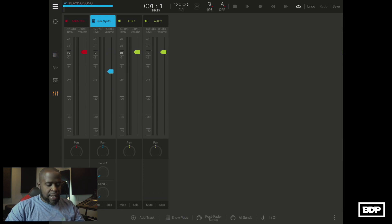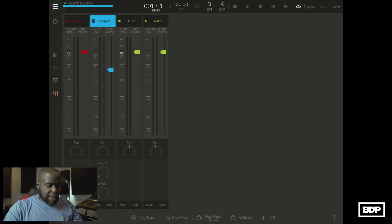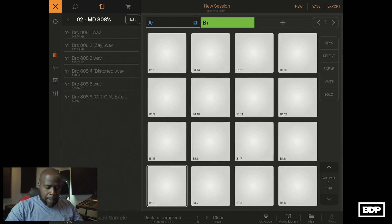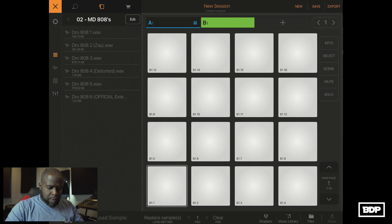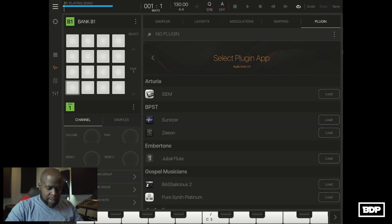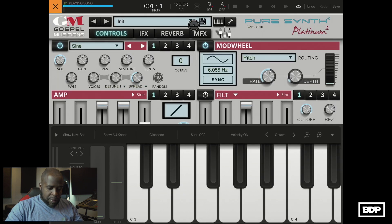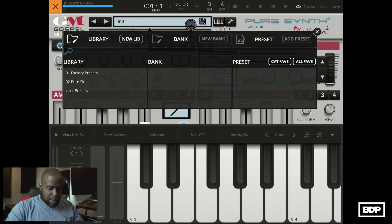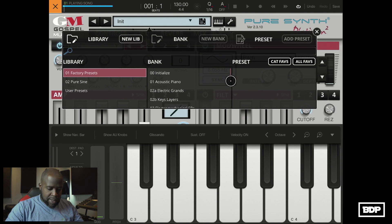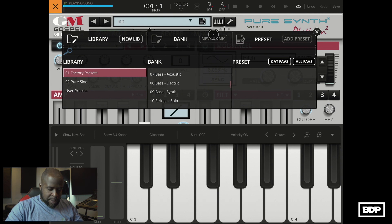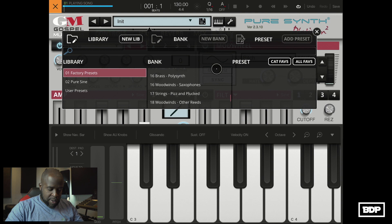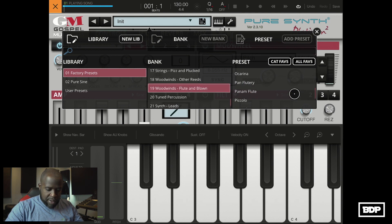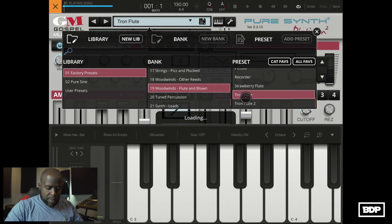Let's turn that down just a little bit. So now let's add another sound, let's do like a flute. Let's see, let's go in here, go back to Pure Synth Platinum and then we're going to add a flute in here from the factory presets. And let's pick a flute and I like to use the Tron Flute.